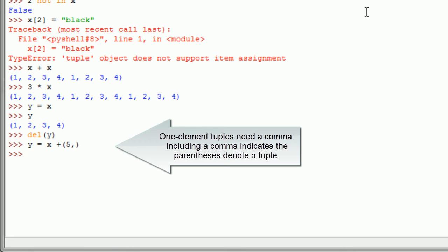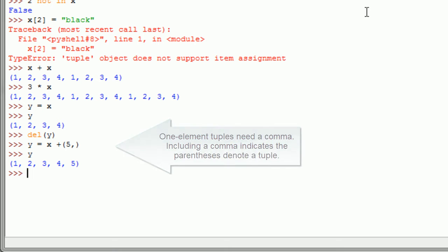One element tuples need a comma. Including a comma indicates that parentheses denote a tuple.